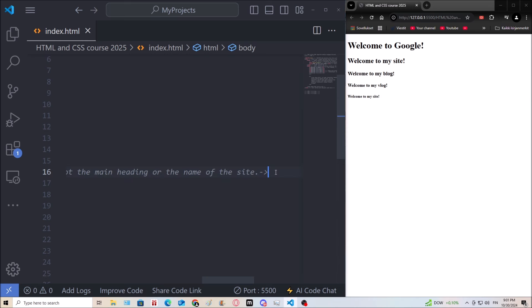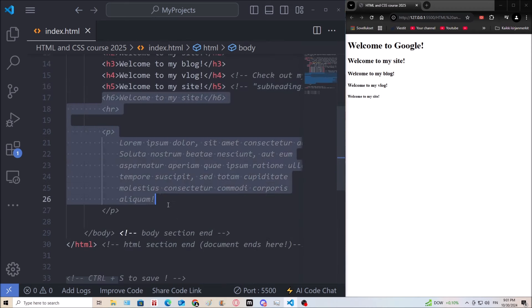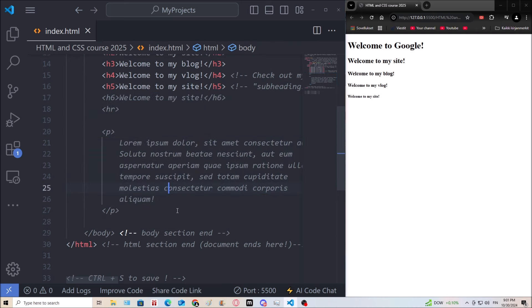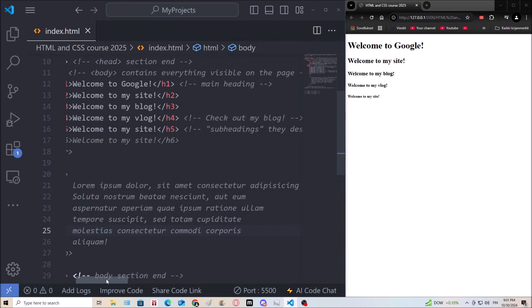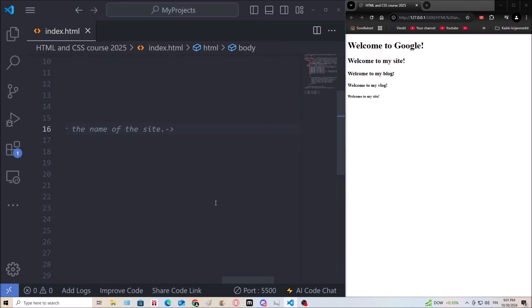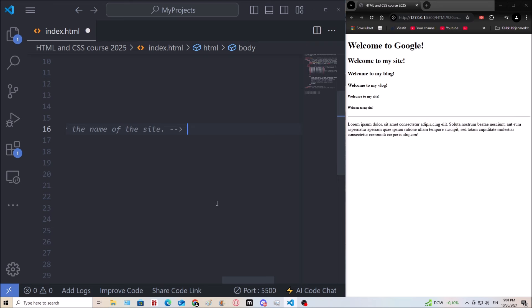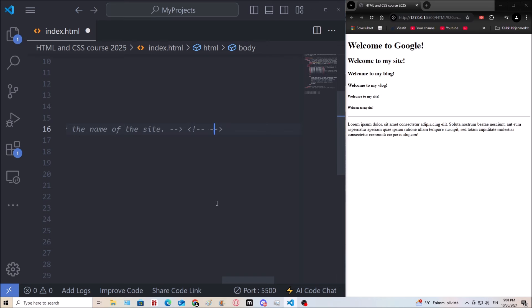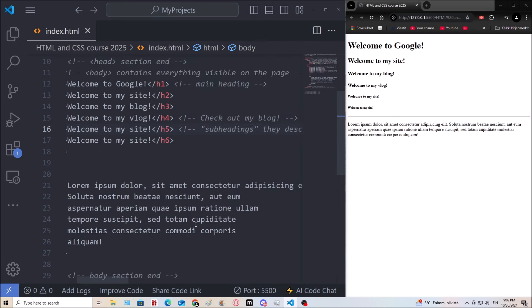These, if you remember from the last episode, are comments. The comment syntax needs one opening tag with an exclamation mark and two dashes, then two dashes and a closing mark. So this is a comment — if I save, this section of my site is commented out and nothing changes on the page.